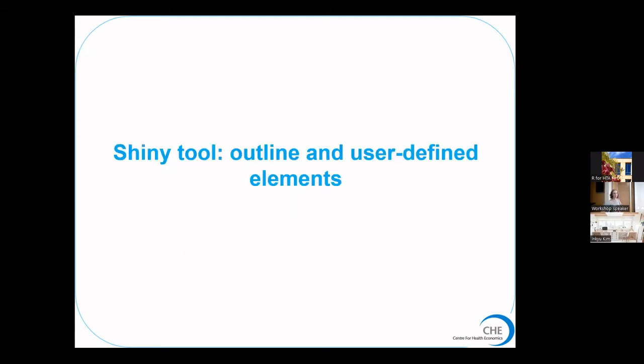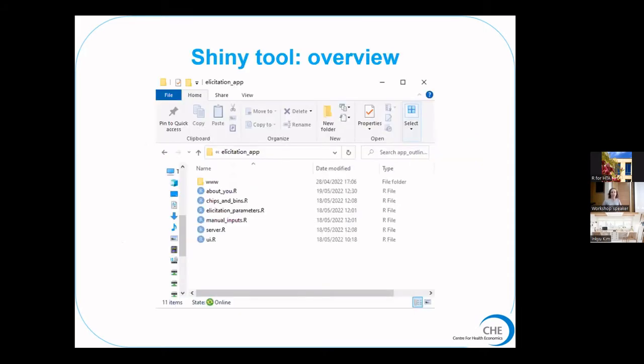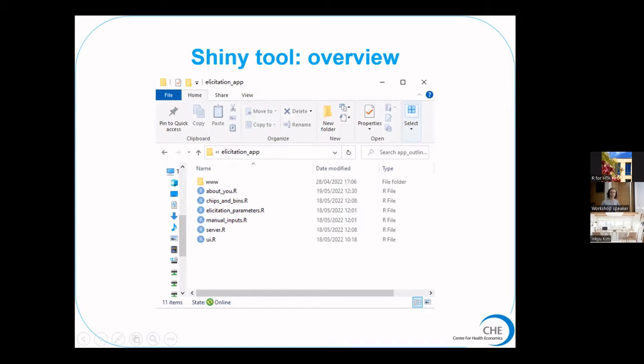So a little bit about the Shiny tool. It's basically a set of, it's a Shiny app and it has a set of files that's downloaded in a folder. There are three different scripts and folders here that need to be updated in order to make the app work and to make it bespoke to your example.